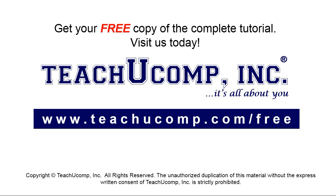Get your free copy of the complete tutorial at www.teachyoucomp.com forward slash free.